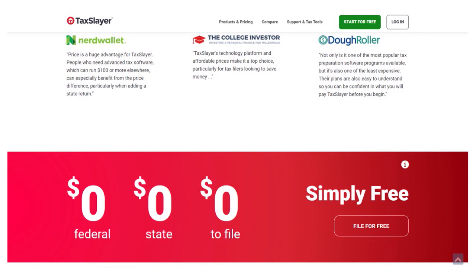The cool thing is that you can actually file your taxes with the federal government and also the state government. The only difference here is that with Cash App Taxes, you can only file one state tax return — you cannot file multiple state tax returns.